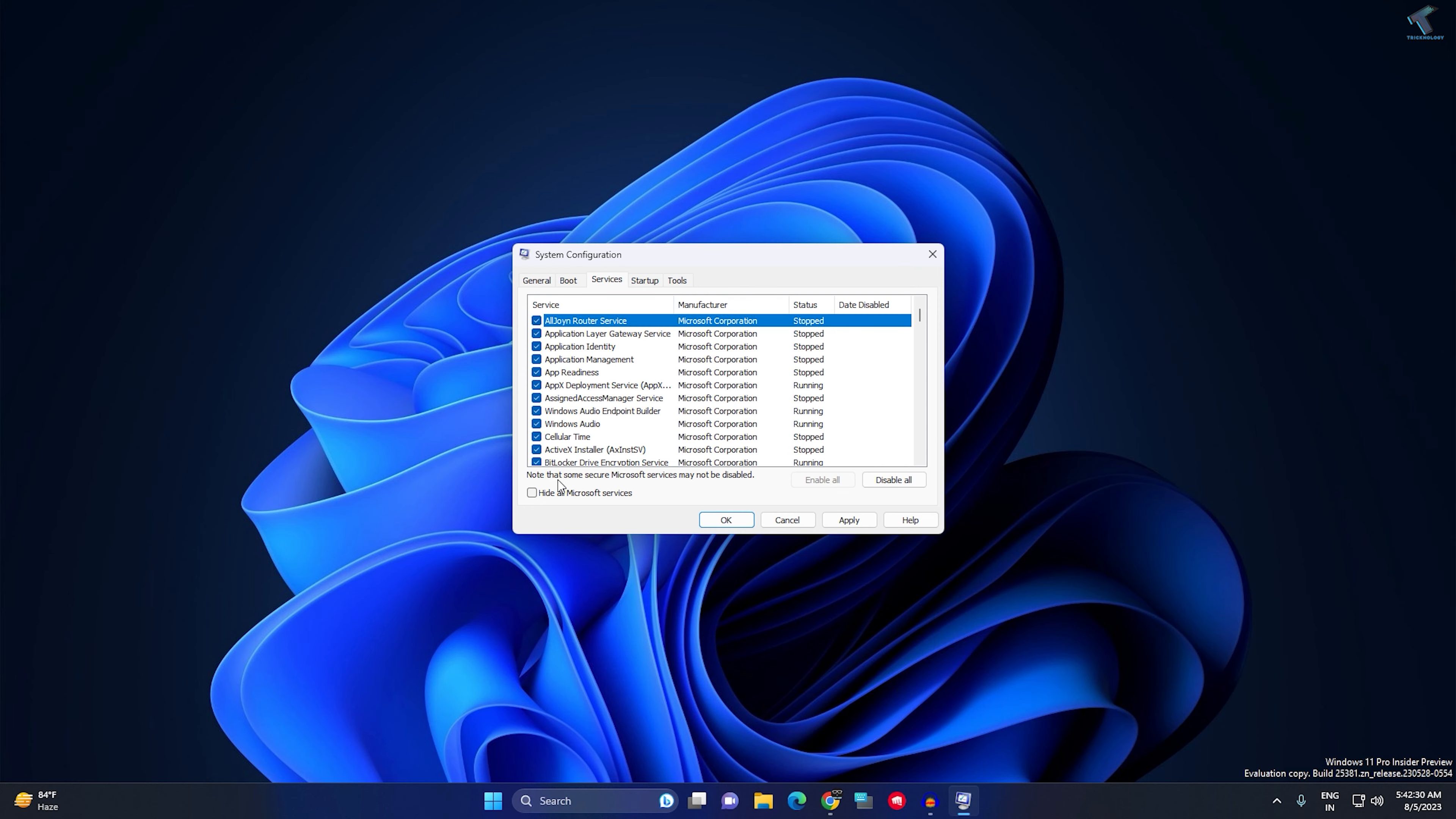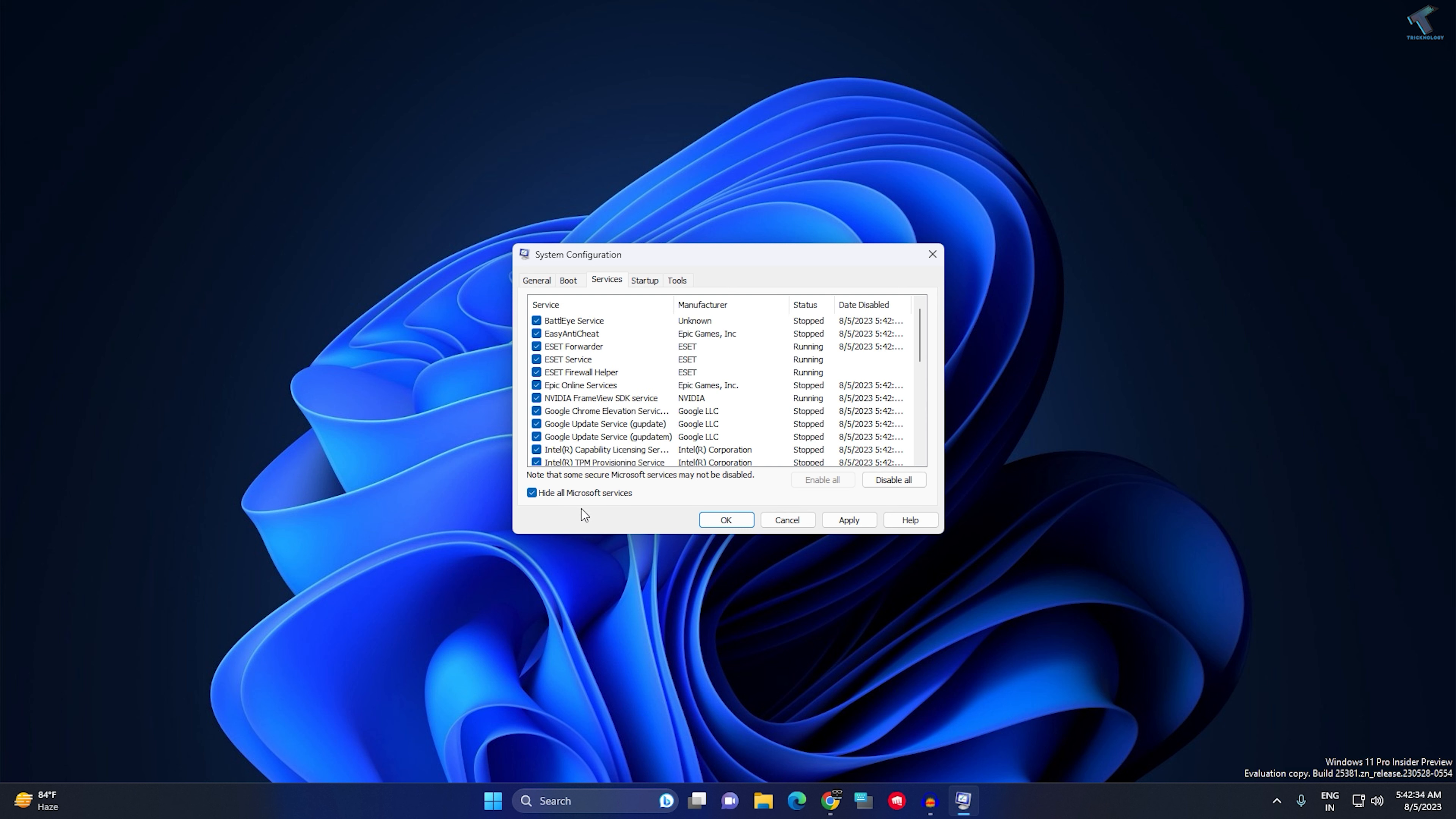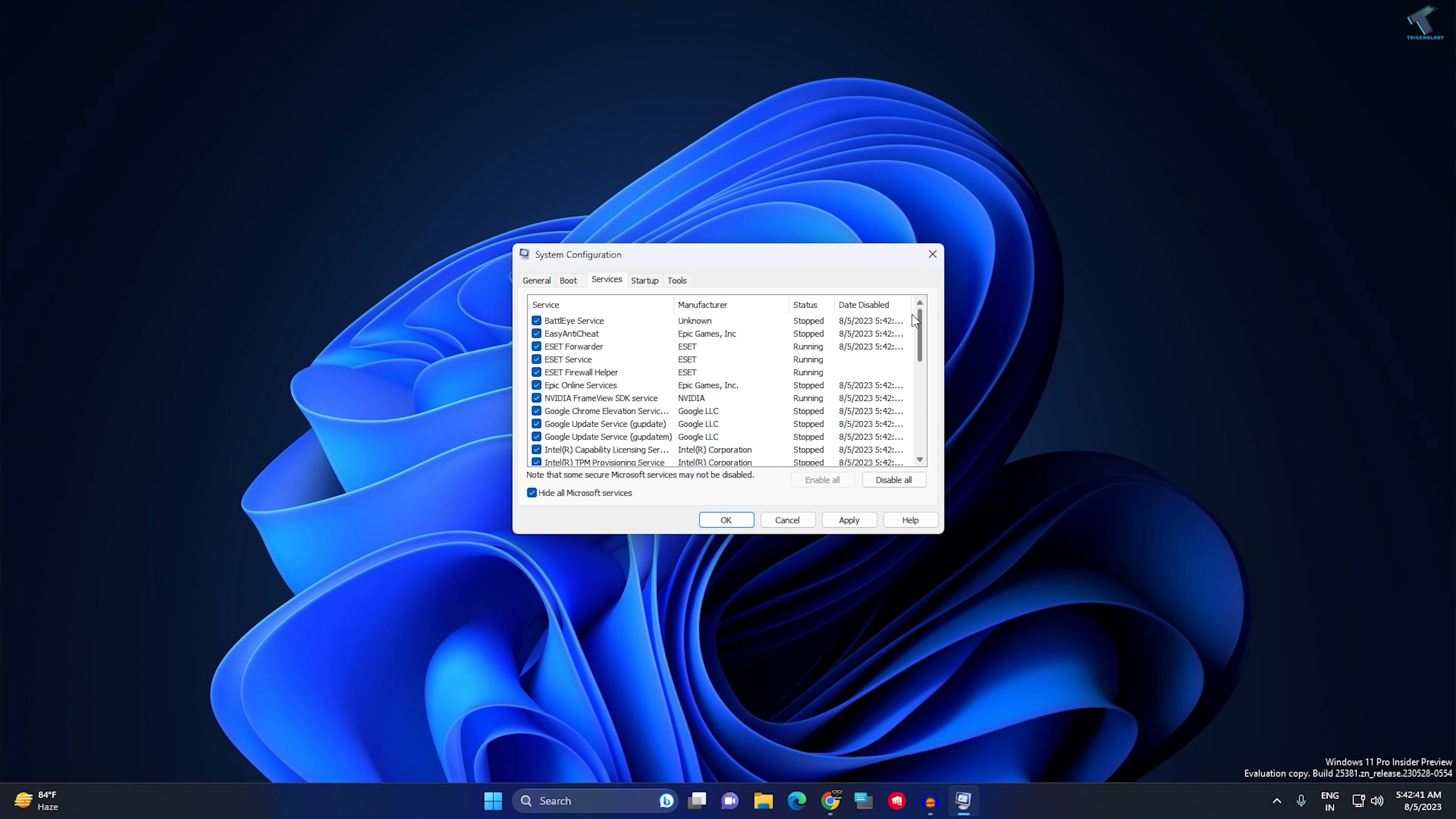Here, select 'Hide all Microsoft services' because we don't want to disable Microsoft services. After checking, select all the installed app services.